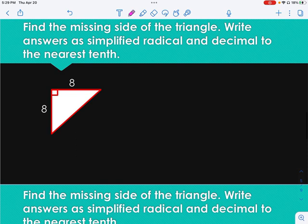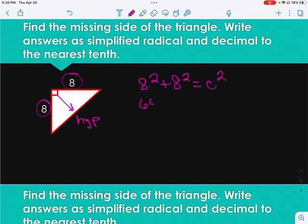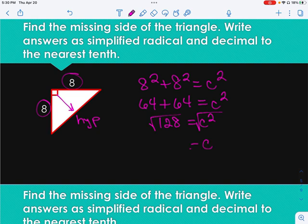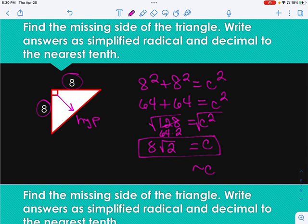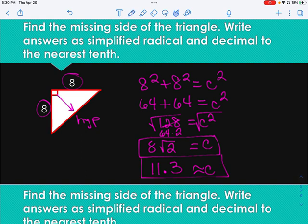Let's try another one. I am looking for the hypotenuse again — I have a leg and a leg. So: 8 squared plus 8 squared equals C squared. 8 squared is 64, plus 64 equals C squared, so 128 equals C squared. Taking the square root of both sides gives the square root of 128, which is the square root of 64 times 2. The square root of 64 is 8, so we get 8 square root of 2. That is our simplified radical. Punching it into the calculator gives 11.31, and rounding to the nearest tenth gives 11.3.